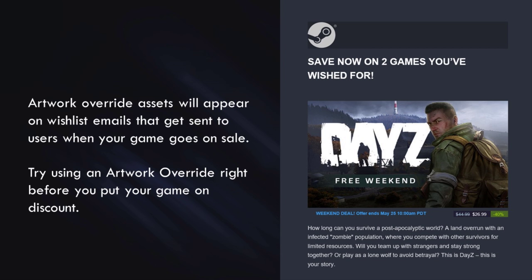One other important thing to mention: when you set up an artwork override, those override assets will appear on wishlist emails that get sent to users when your game goes on sale. So if you've got a big update or event happening and you're planning to also put your game on discount, you should use the artwork override feature before your discount goes live so that everyone receiving a wishlist email sees your cool new artwork. It can be a powerful combination.